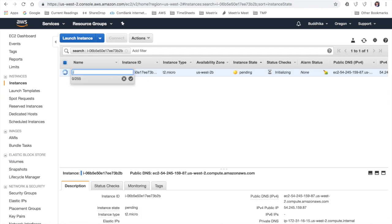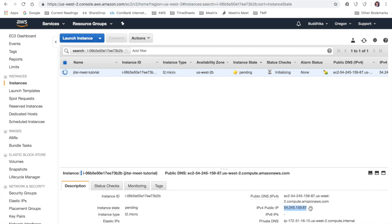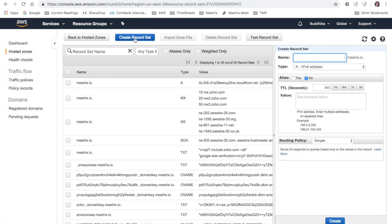I'm going to rename the instance in a way that I could easily identify it. And then I'm going to point a domain name to this instance. Since I have hosted my domain on Route 53, I'm going to use Route 53 dashboard, but you can use your own domain name provider's dashboard for this.